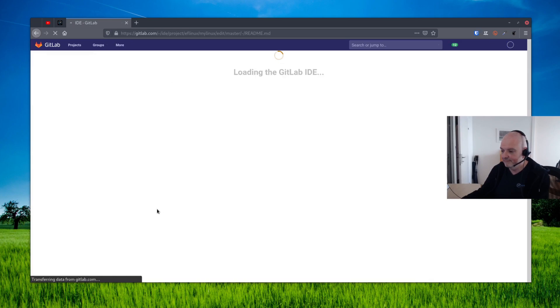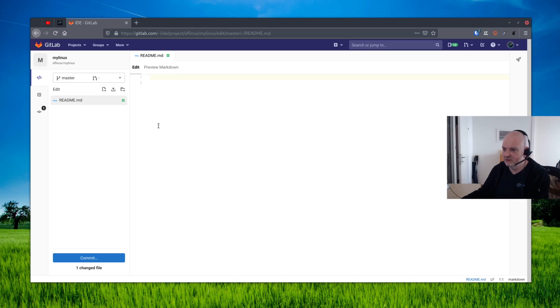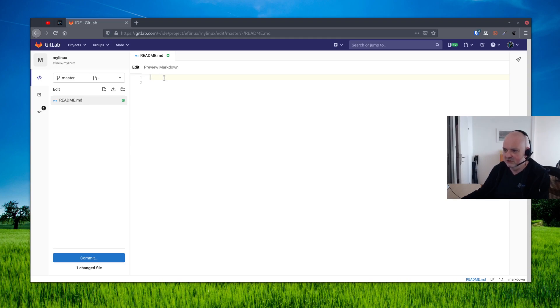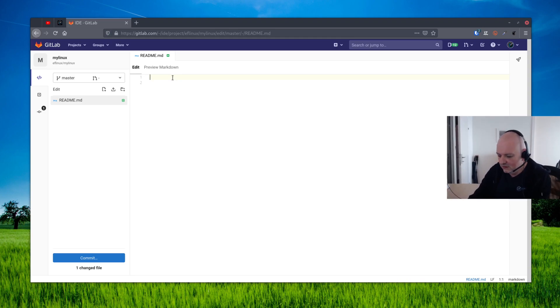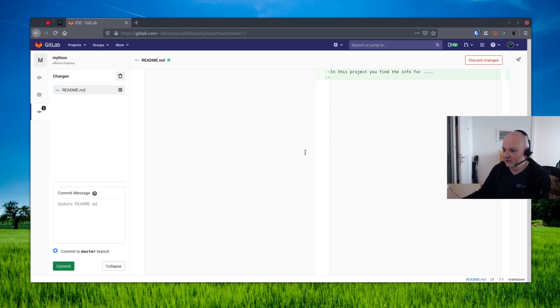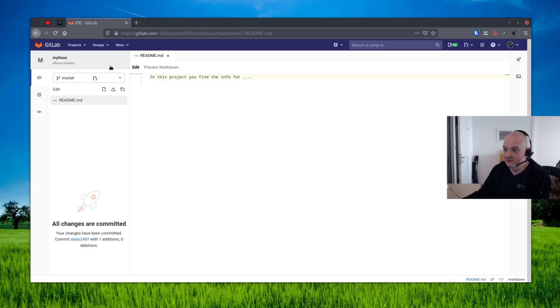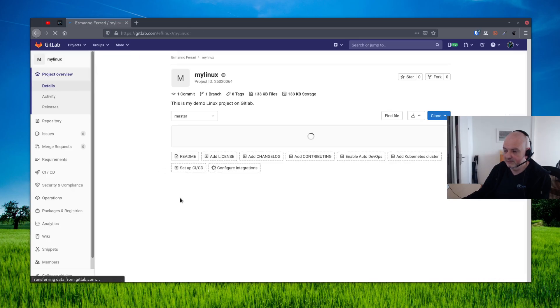Actually, I thought that the README file was going to be created automatically, but it's not. I mean that the text was going to be put in from what we did on the project description. It was like that before. I don't know why it changed, but you can put here basically the instructions of your project. So in this project you find the info for whatever. And then click commit. Then you can see the change here and you can click commit. And you have now your README file.